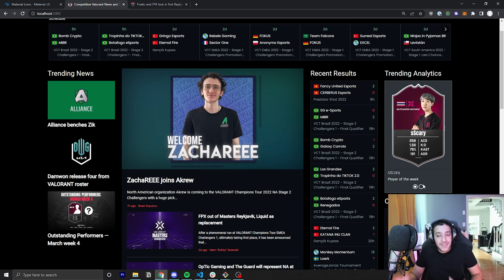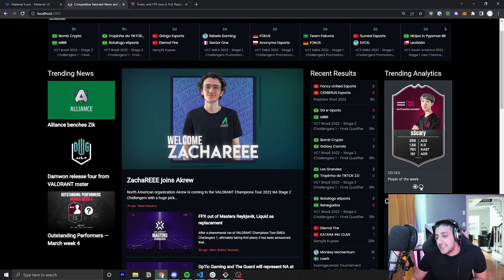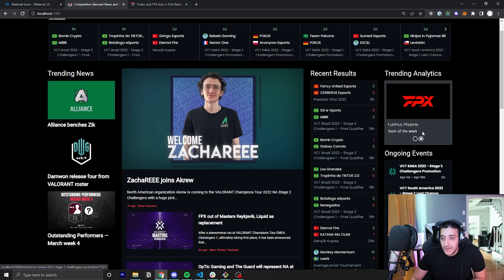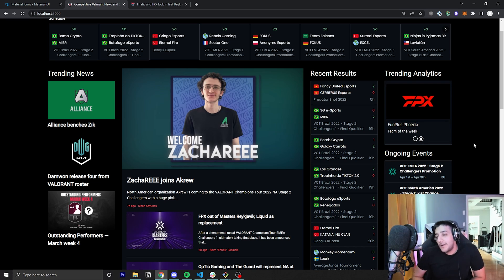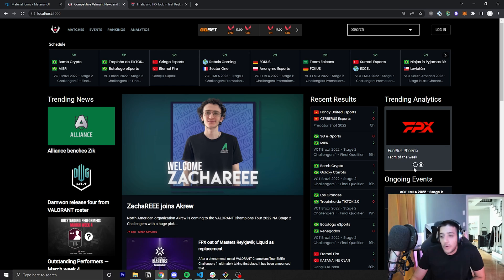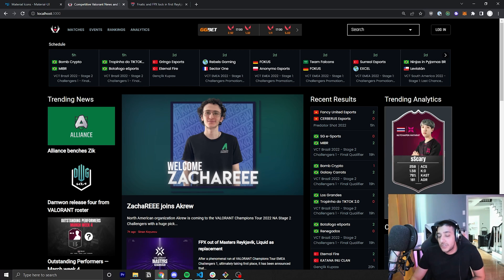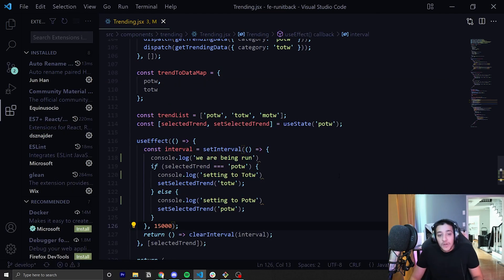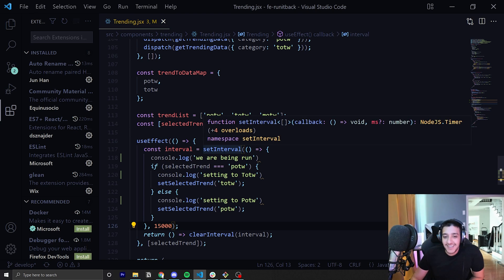We're working on making those the same size, but for now I wanted to work on the functionality. As you can see, it just swaps between player of the week and team of the week. One thing we wanted to do was make it so that if someone was just sitting on the homepage, maybe watching the schedule, waiting for some matches to start, this would sort of alternate between themselves just to show people that there are more options than just whatever the default was. So for that, it was sort of perfect for the setInterval hook.